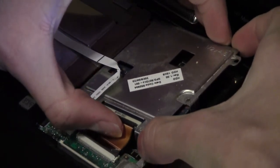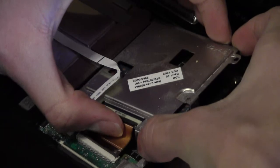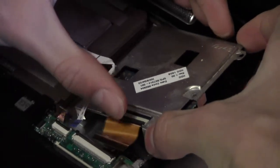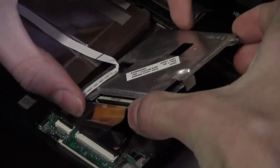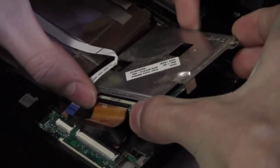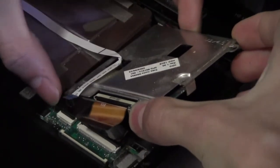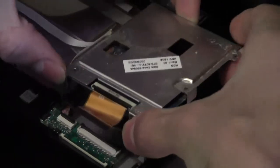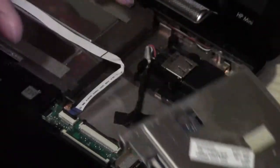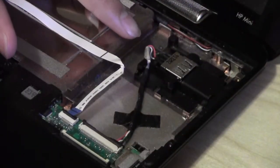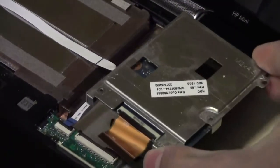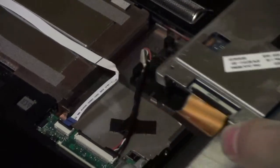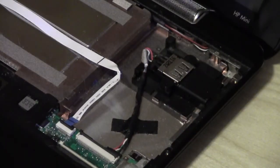And the whole assembly has to come out. It can get hooked on things, and the other thing is it can get hooked on the USB connector down here. So that has to kind of come straight up, and then you can set it aside.